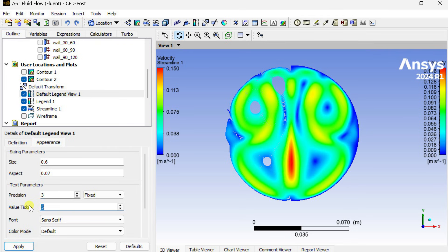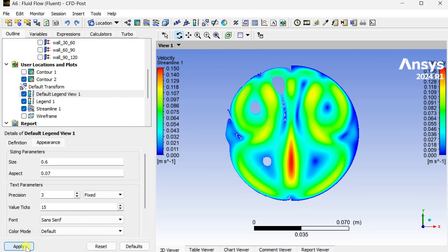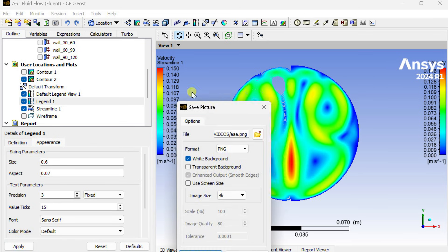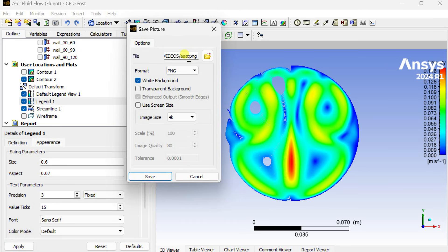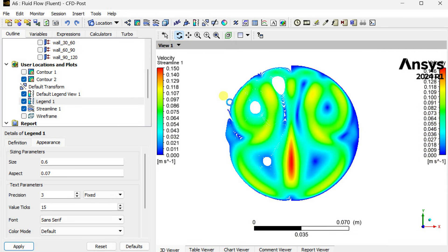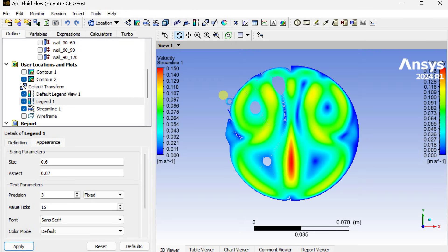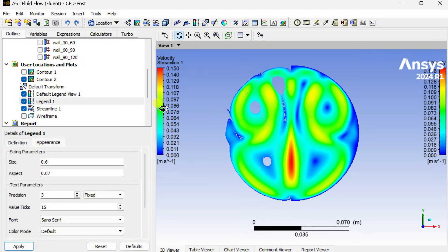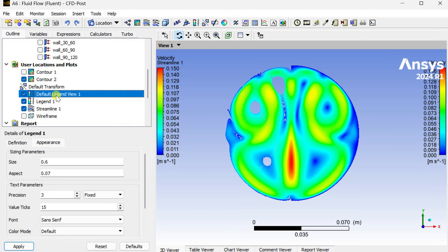You can also modify the legend view and ticks. Now save this image. Similarly we can get other parameter contours like this provided that the geometry should be symmetric.